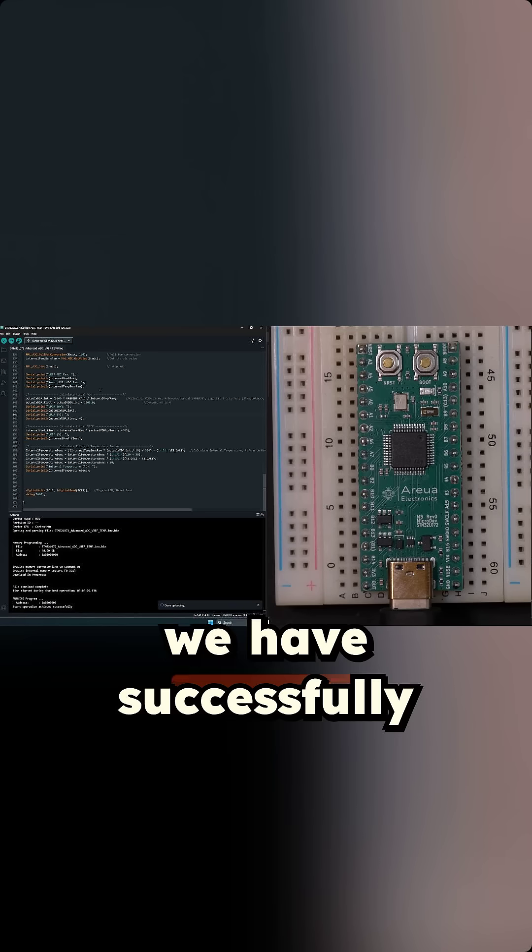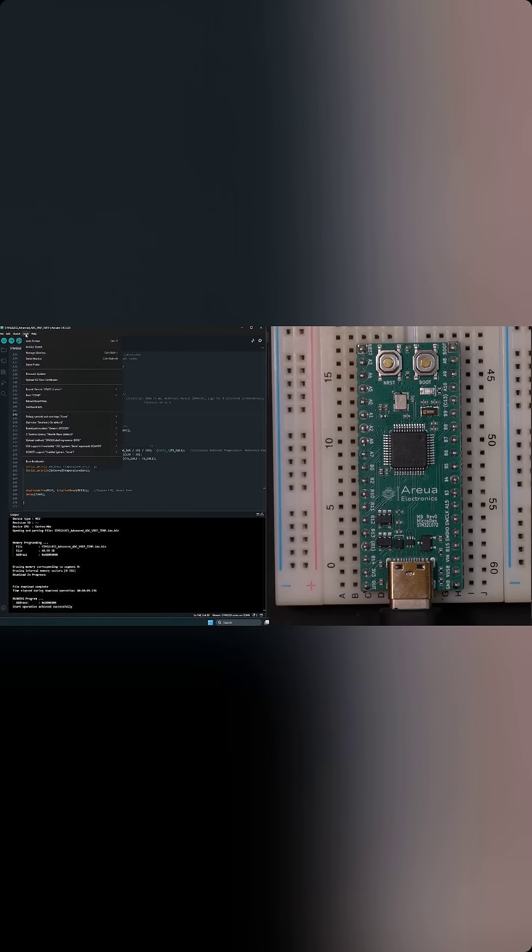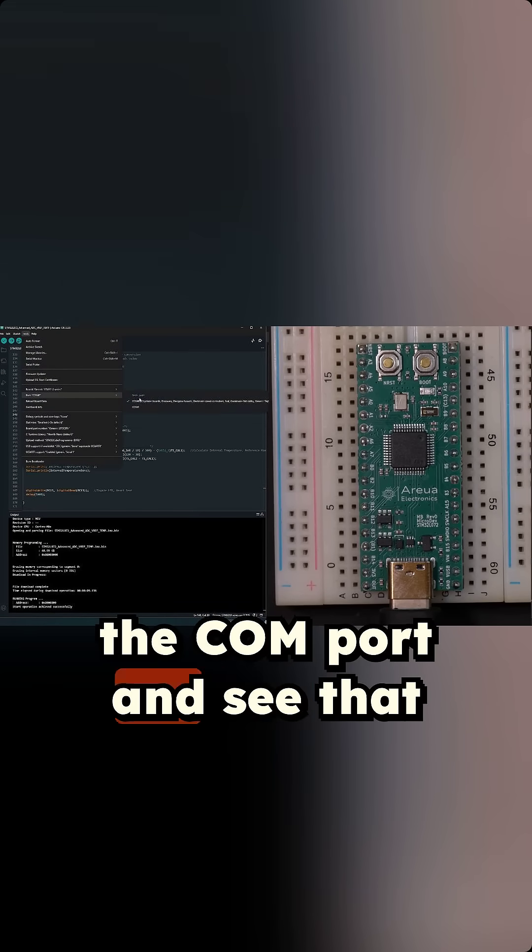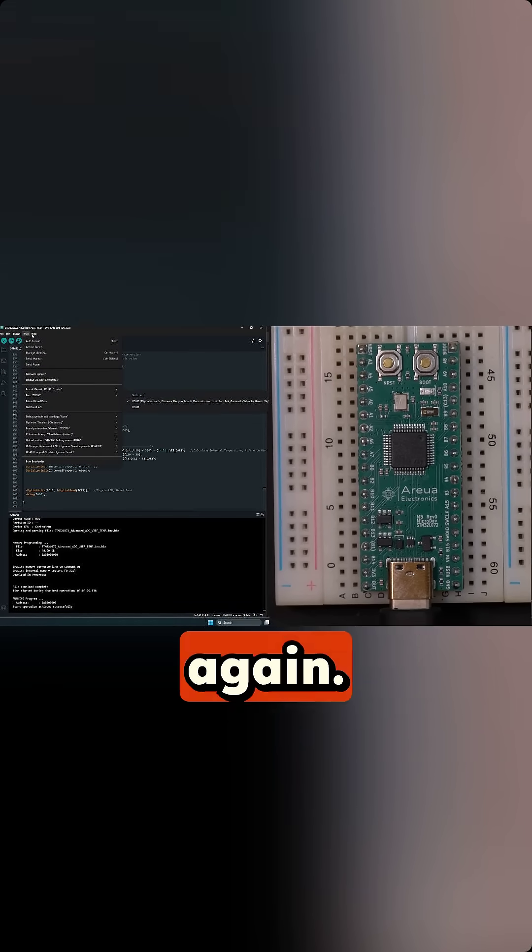Okay, we have successfully uploaded our code. We can now go back to the COM port and see that the COM port has shown up again.